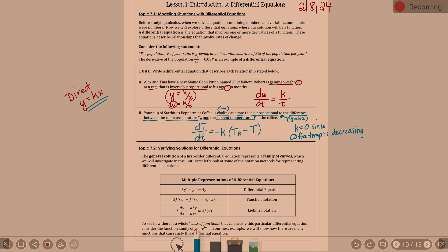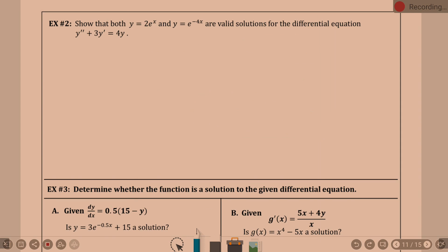We talked about a family of curves. General solution — when you sub in numbers, you find the particular solution. That's the other part we look at. Let's look at an example. We're being asked to show that both y equals 2e to the x and y equals e to the negative 4x are valid solutions for the differential equation y double prime plus 3y prime equals 4y.